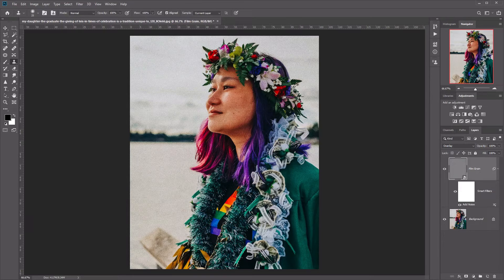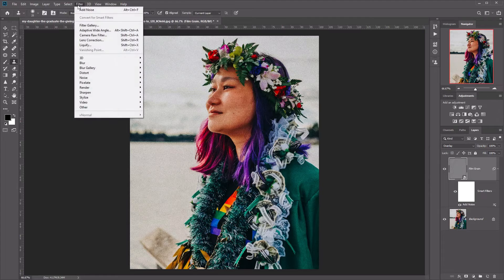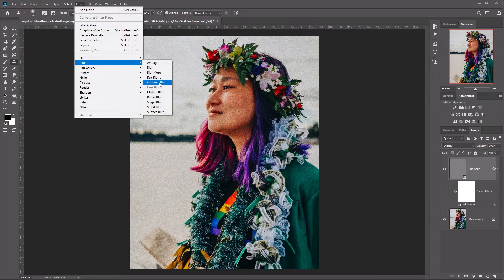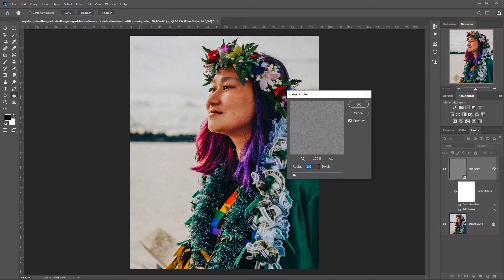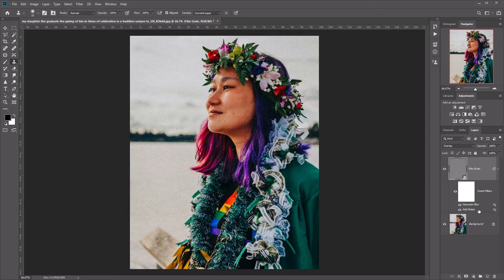The next thing we're going to do is add a little bit of a blur effect onto our noise to soften the film grain up a little bit. Make sure the film grain layer is selected, then go to Filter, Blur, and select Gaussian Blur. Add a radius of 0.5 — you can play with this slider to see how it looks. Once you're happy with the effect, click OK. You'll now see both Gaussian Blur and Add Noise listed under the smart filters.